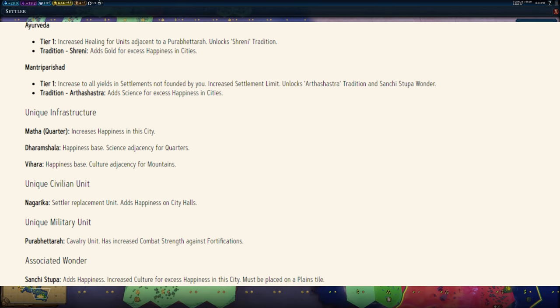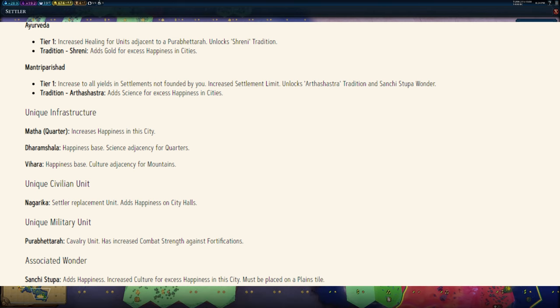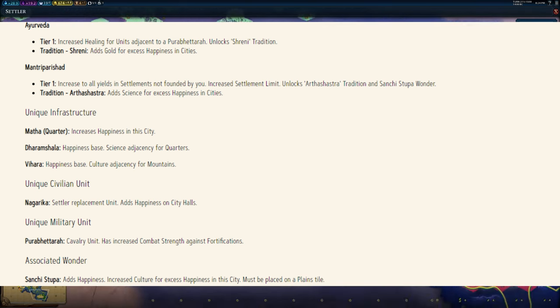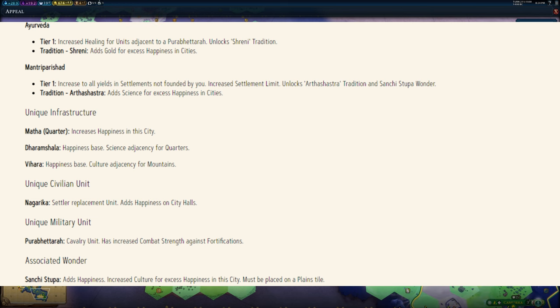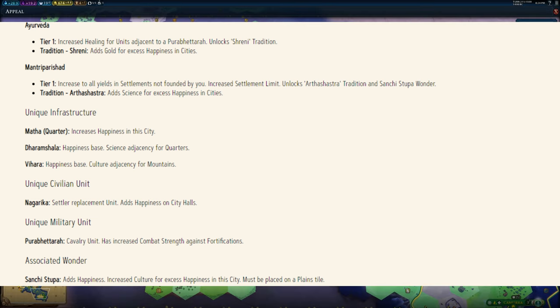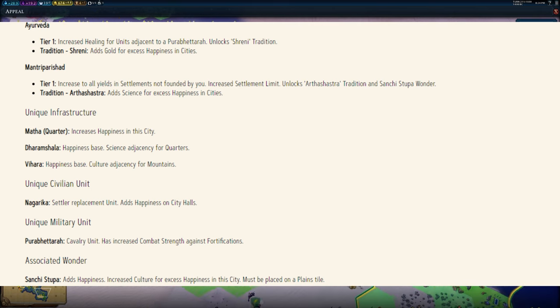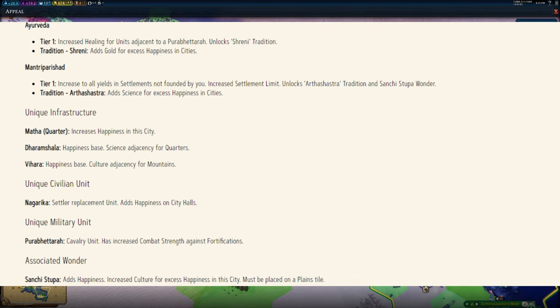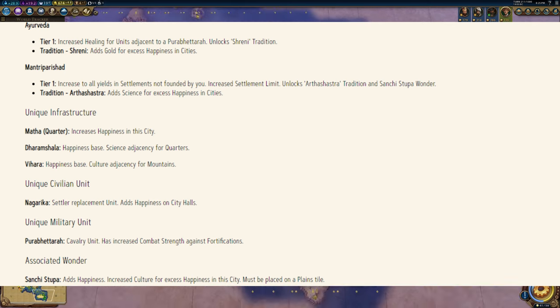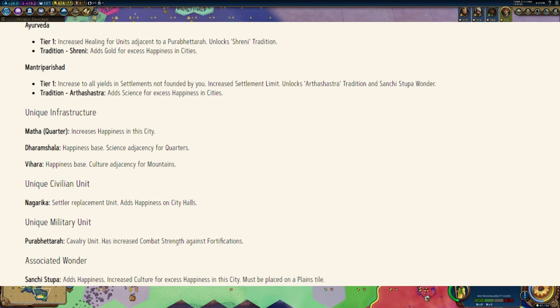You can see the Maya, for example, have a unique settler, very cool. Also at the bottom there, each Civ has a bonus towards building a wonder in the game. The most obvious example for this is Egypt has a bonus towards building the pyramids. For this Civ it's the Sunshine Stupa. Interesting idea.